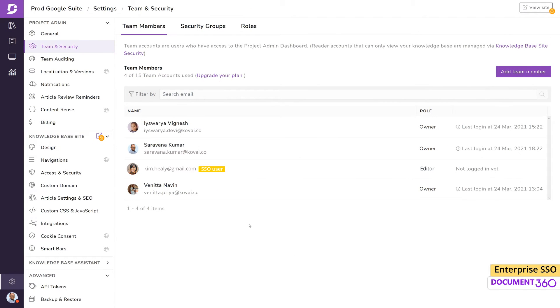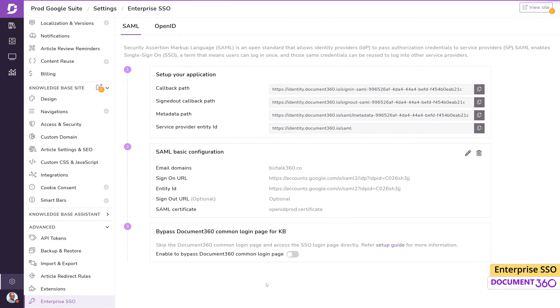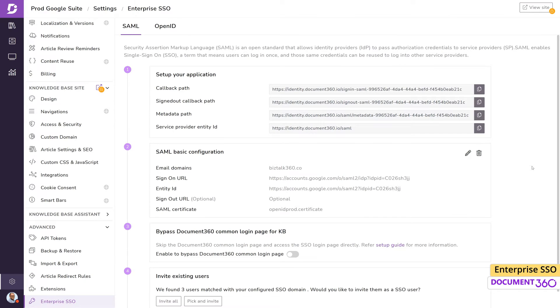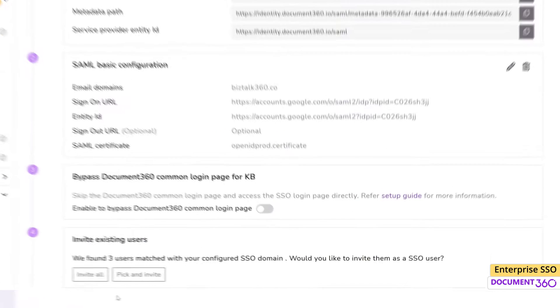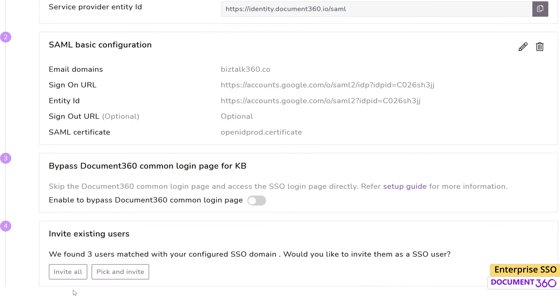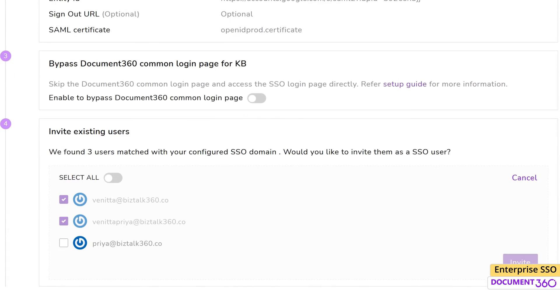You can also invite existing users in a project to SSO. In the Enterprise SSO page, under the Configured SSO, you can find the Invite Existing Users section. Here, you can either invite all or pick and invite select team members to SSO. The added users will receive an invitation email and they can log in using SSO.